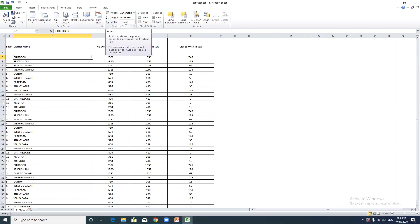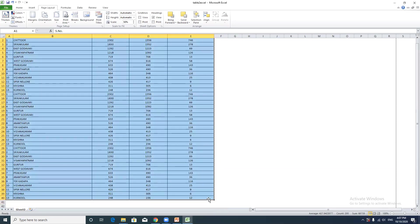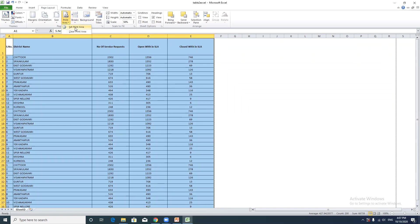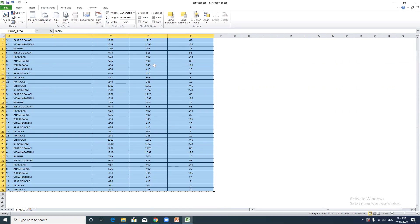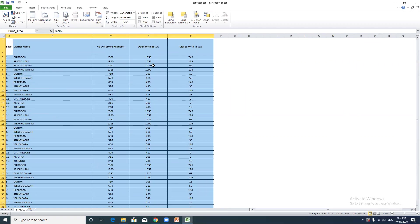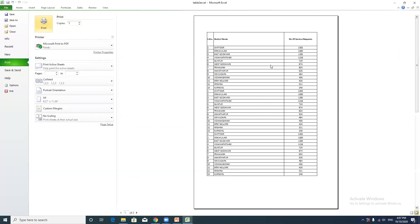We will change the orientation from Portrait to Landscape. The orientation can be changed from the print settings or page layout tab. Once changed, the orientation is ready and will be reflected in the print preview.